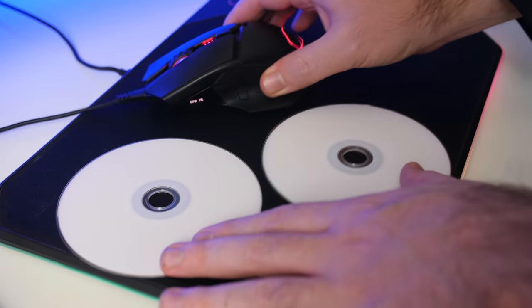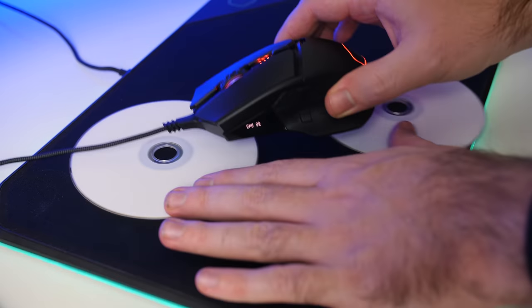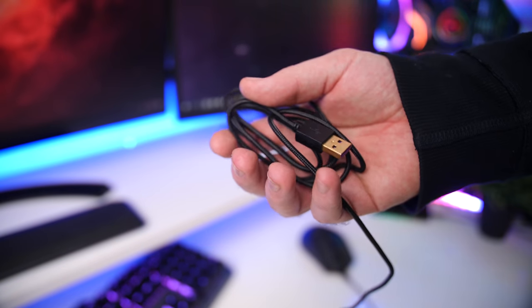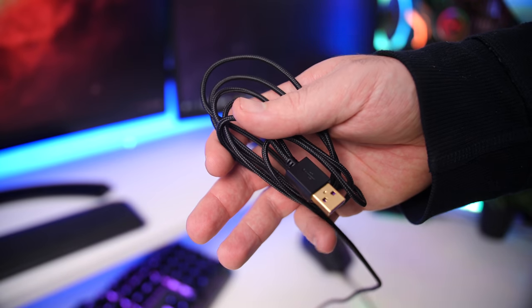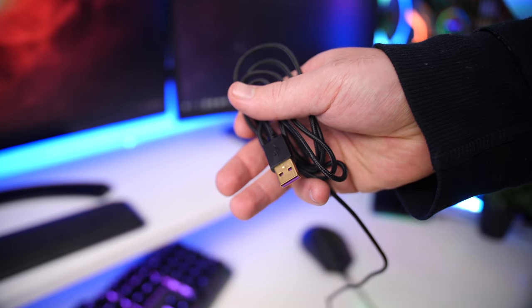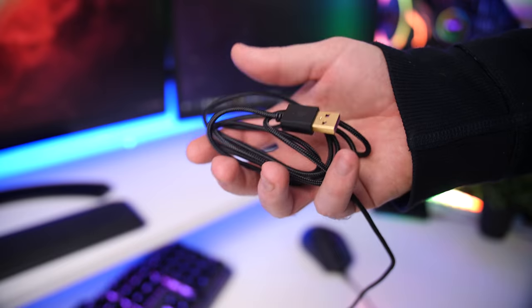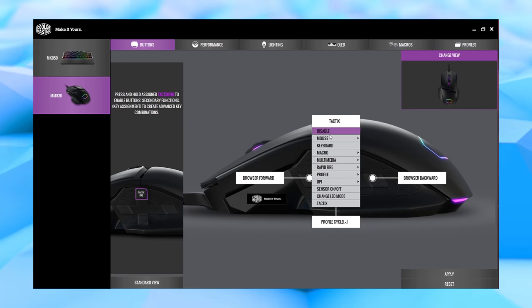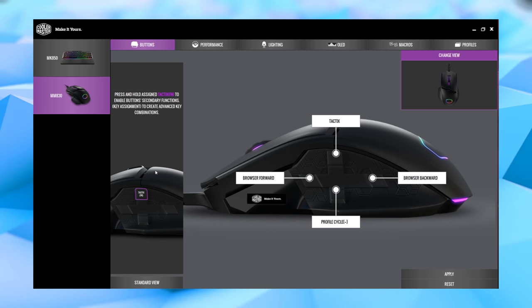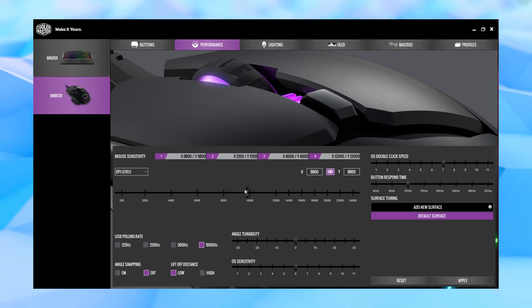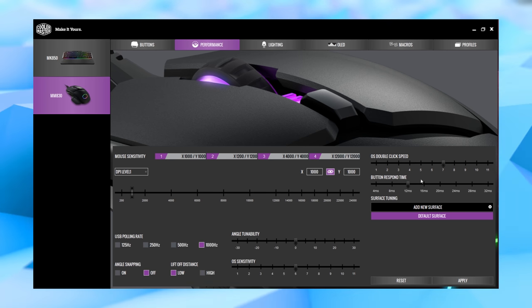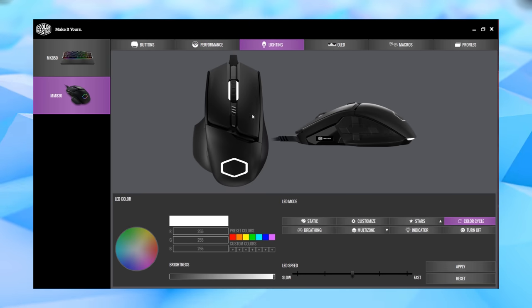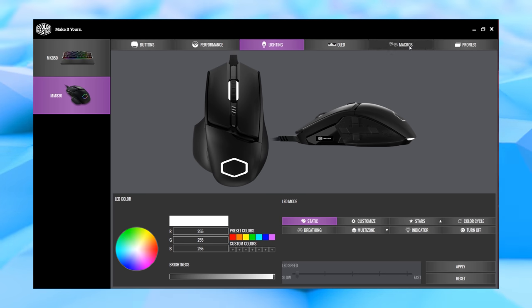Really quickly for the cable, you get a 1.8 meter USB braided cable that is pretty flexible. Then finally getting into the portal software, here you can do all the basics like change the commands of the buttons, create your own macros, adjust the DPI, polling rate, angle snapping, lift-off distance and so on. You do also have a bunch of lighting effects that you can apply for the scroll wheel and for the logo on the palm rest. Then finally again you have the controls for the display on the side.